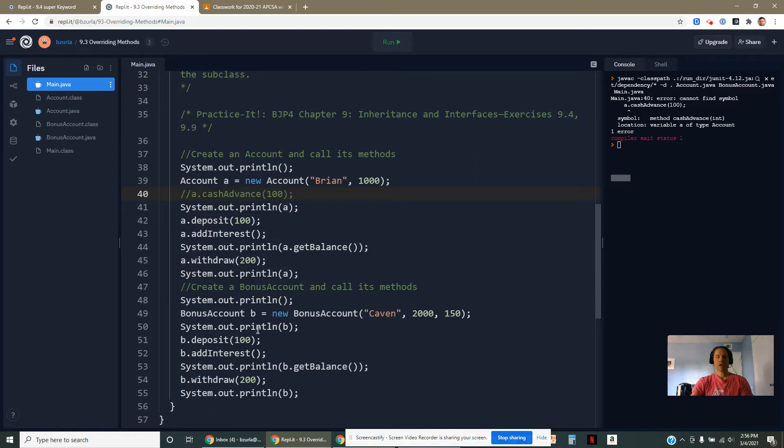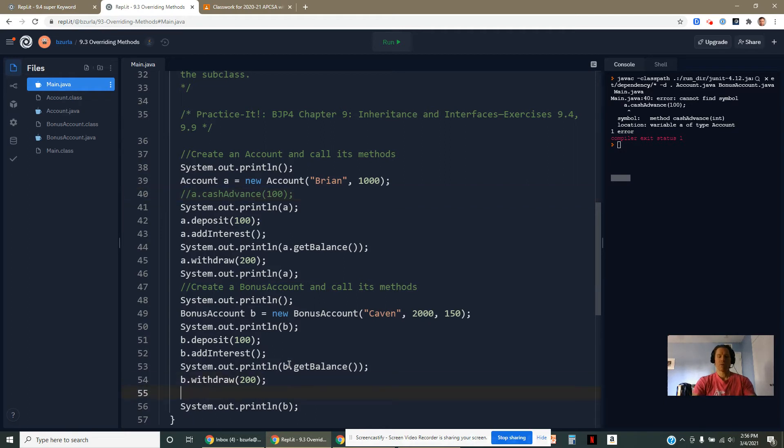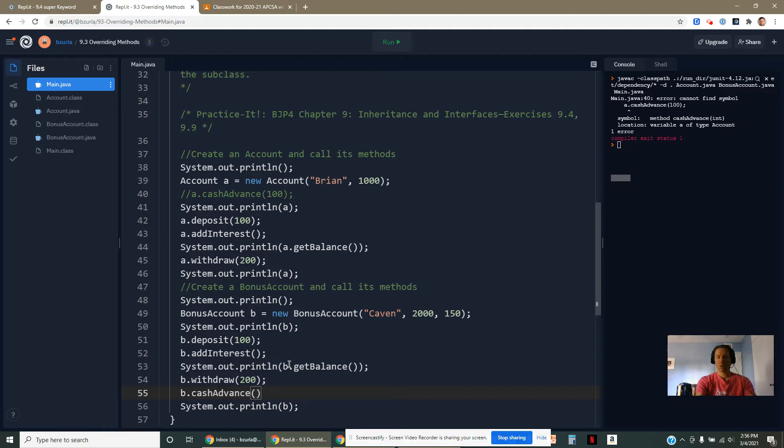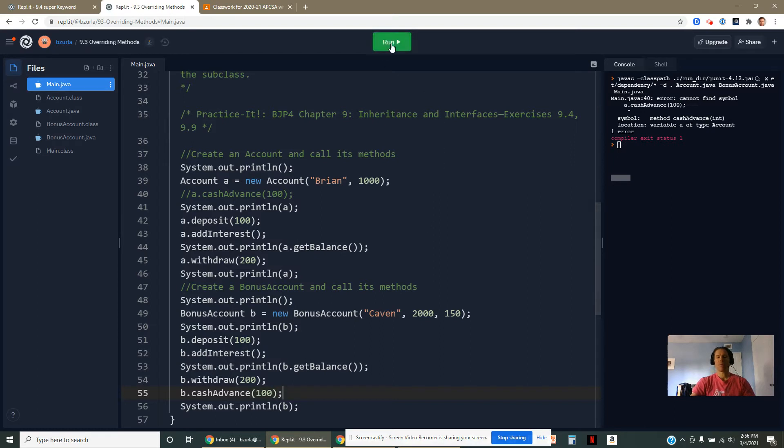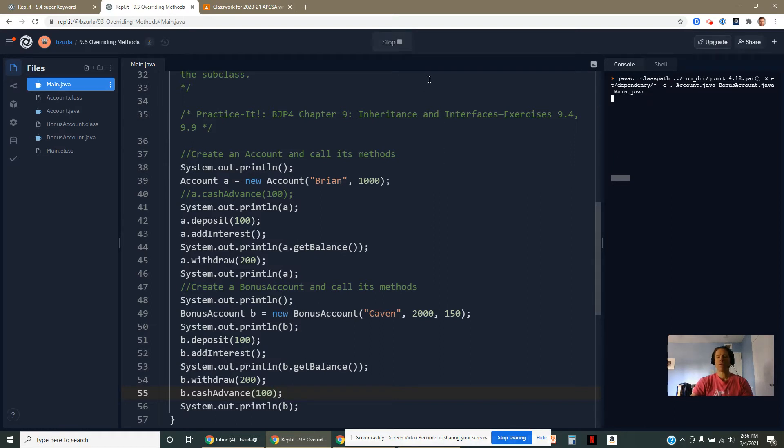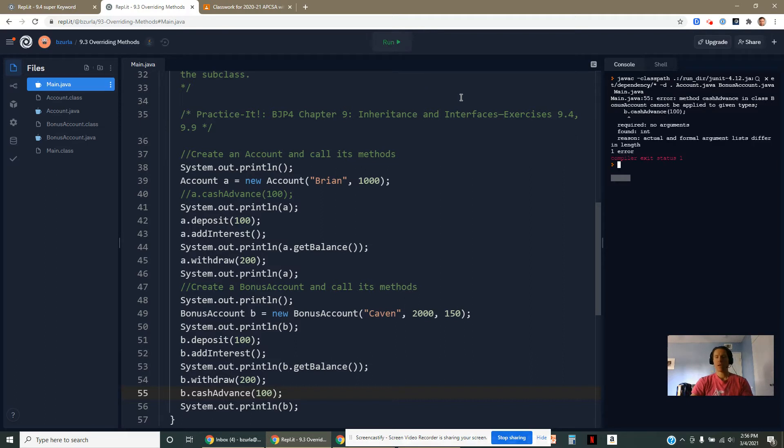We could call the cashAdvance method down here on our B. So if I said B.cashAdvance, this should bump up my balance by that amount, as long as I stay within the proper realm, which in this case was 150. So I only asked for a hundred and then that would bump up my balance by a hundred dollars.